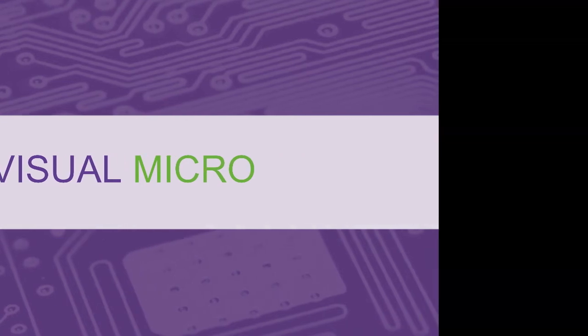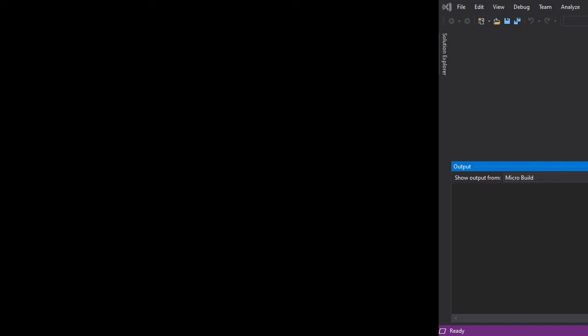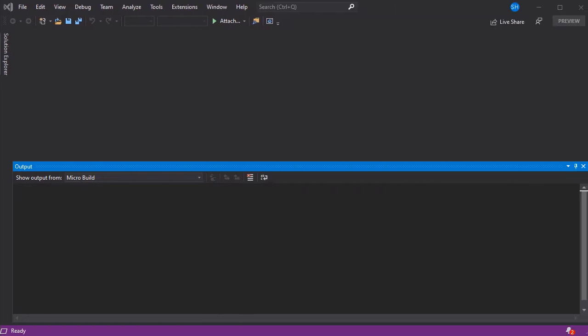Today we're going to show you how you can transfer a Visual Micro license from one PC to another using the options available in the latest release, which you can download from the Visual Studio gallery.